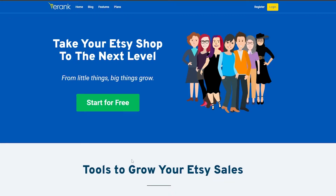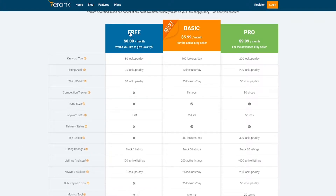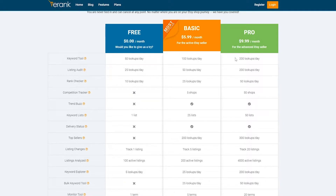I'm over here on erank.com and what you're going to do is simply go ahead and register. There are some plans over here — let me just show you. As you can see, we have three plans: the free plan, the basic, and the pro. The basic one starts at $5.99 per month for the active Etsy seller, and the pro one is $9.99 for the advanced Etsy seller.